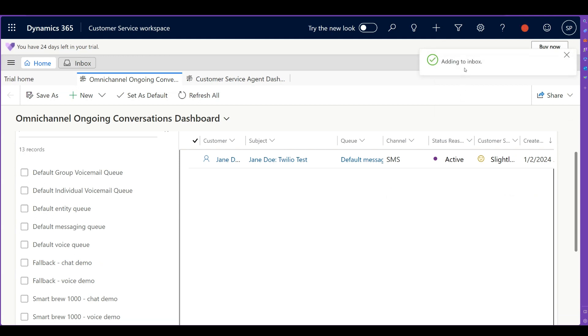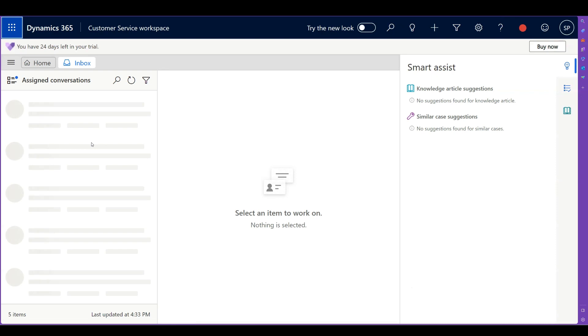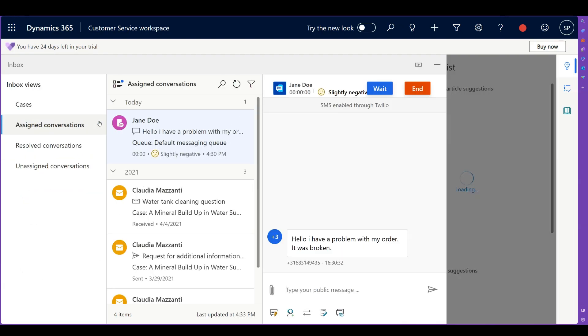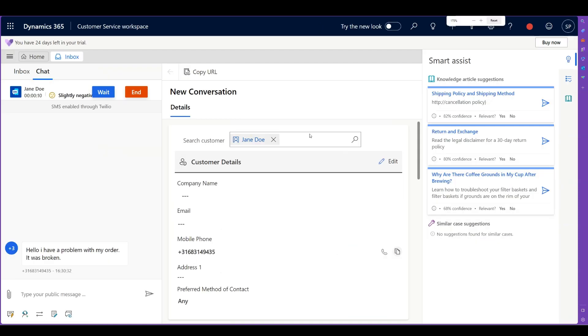When I accepted this conversation, it has been added to my inbox. Just like your emails, your messages are part of your inbox. And when I go in my inbox, what I see now is that I have one of these assigned conversations. When I click on this assigned conversation, I see Jane Doe has sent me an SMS. I have a problem with my order. It was broken. And what the system also does for you is it already tries to classify using the text into a meaningful sentiment. In this case, it's slightly negative. Let's try to change that.